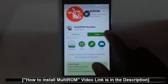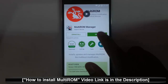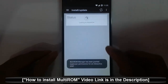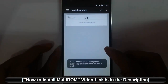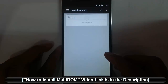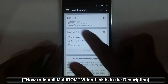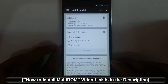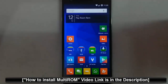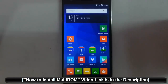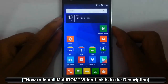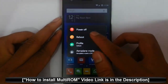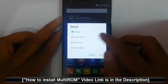After that, when you open MultiROM you can see the versions and other details here. Go and install that, check that video, and then install MultiROM and come back. Now I am going to restart my phone to recovery mode.